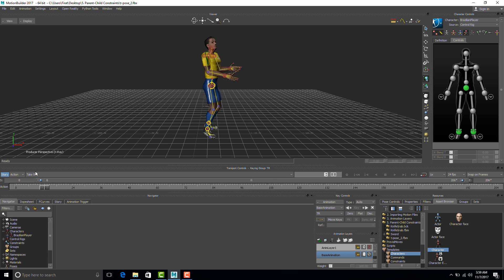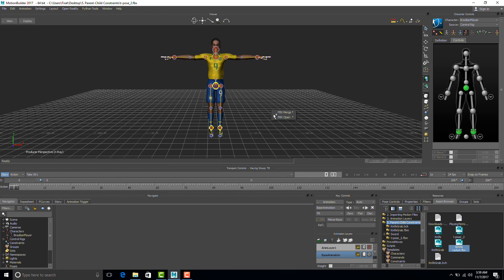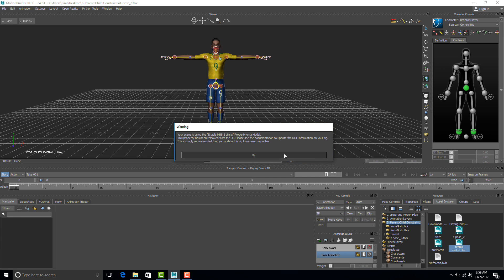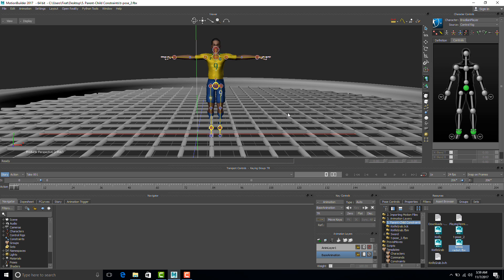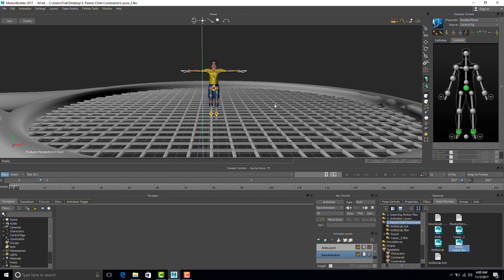Now that we have the animation baked into the control rig, I can bring in our prop, which is the tennis racket. I'm going to bring my tennis racket FBX file in. I'm going to use FBX Merge because I want to add the object to my scene with no animation. As you can see, the racket is gigantic compared to the character, but that's okay — we can always make it smaller.